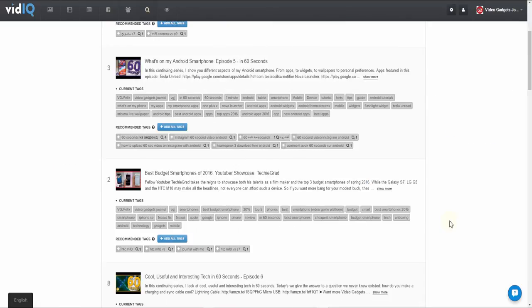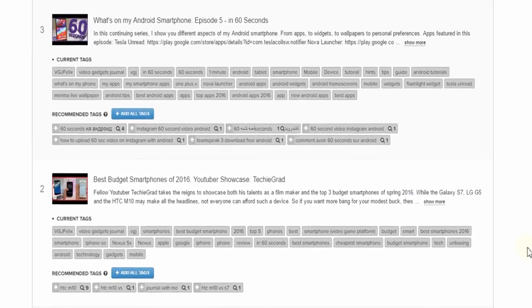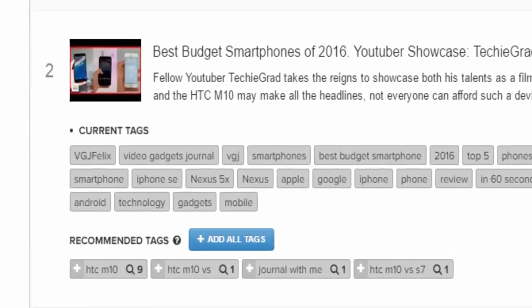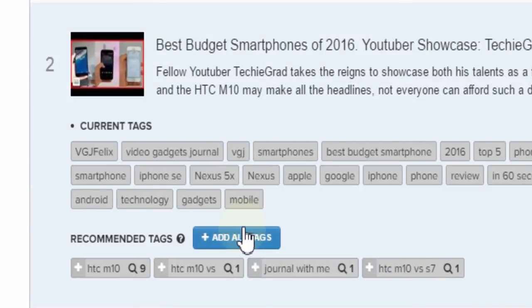And to finish off, we have vidIQ's latest development, Bulk SEO, which analyzes your videos and suggests more tags for you to add, which you can do with a single mouse click.